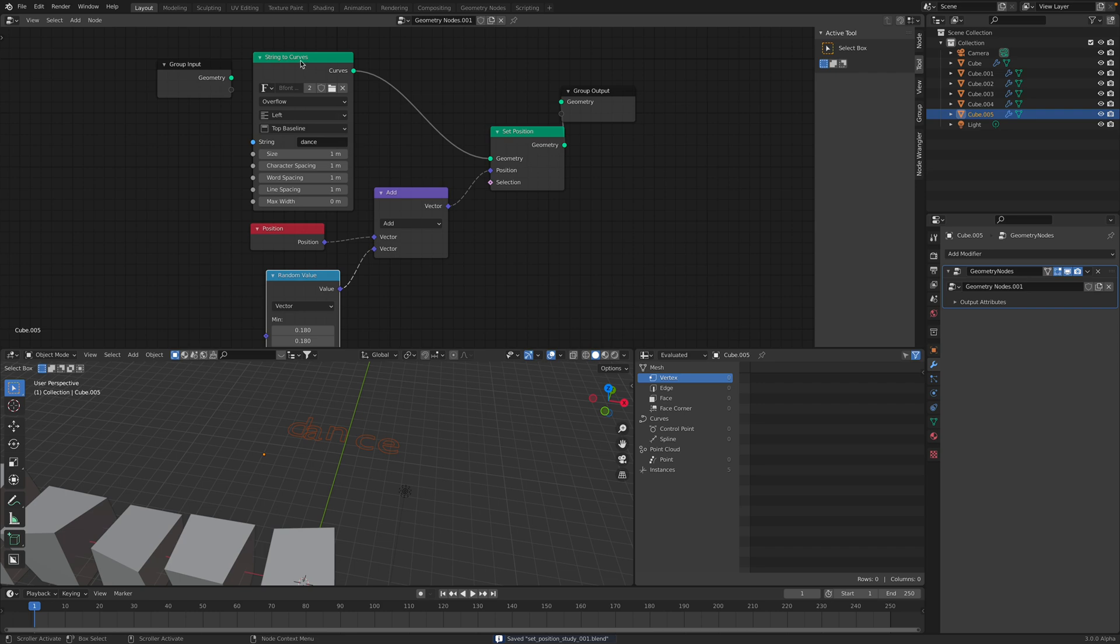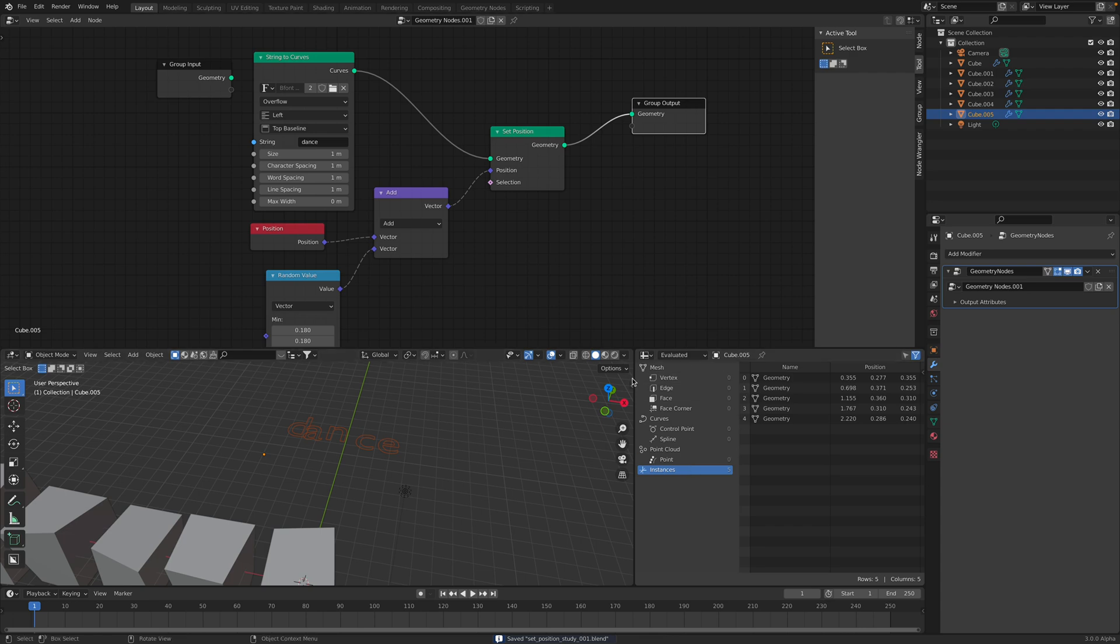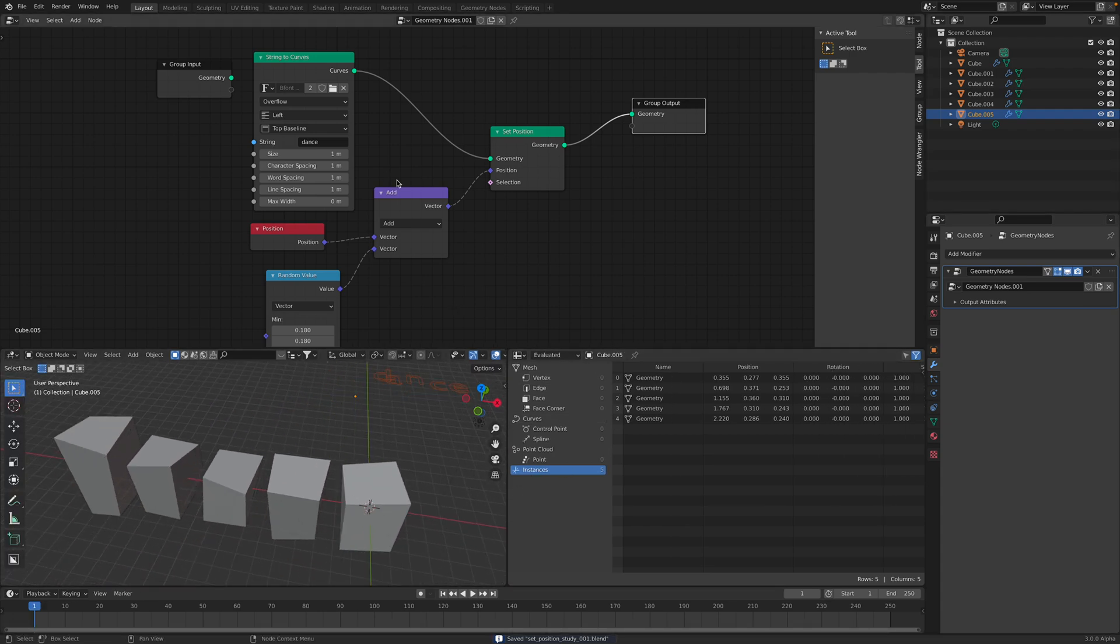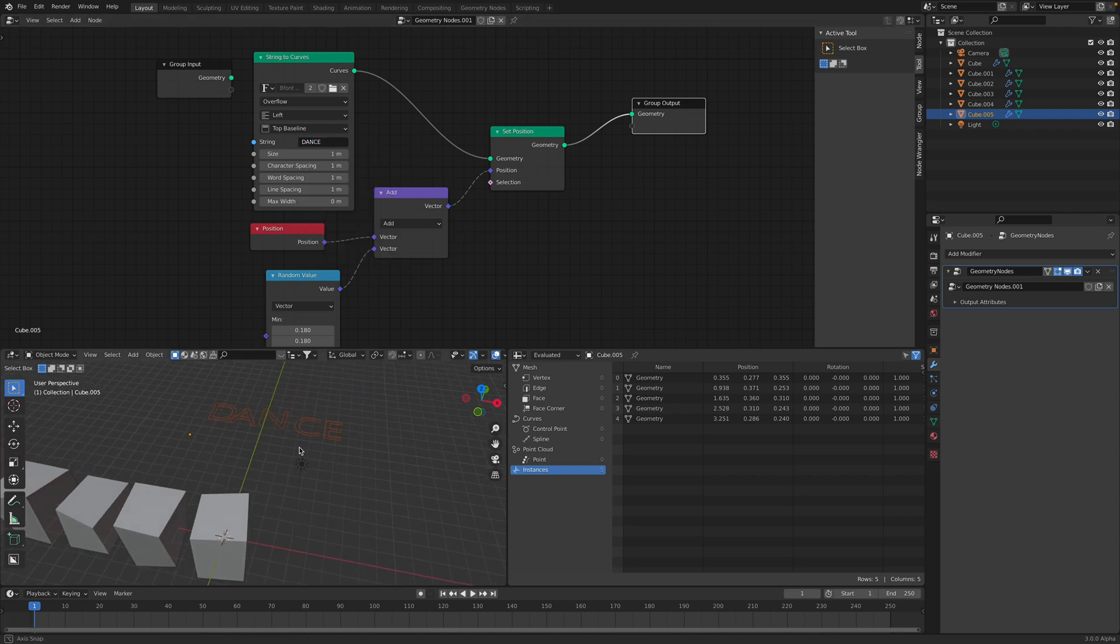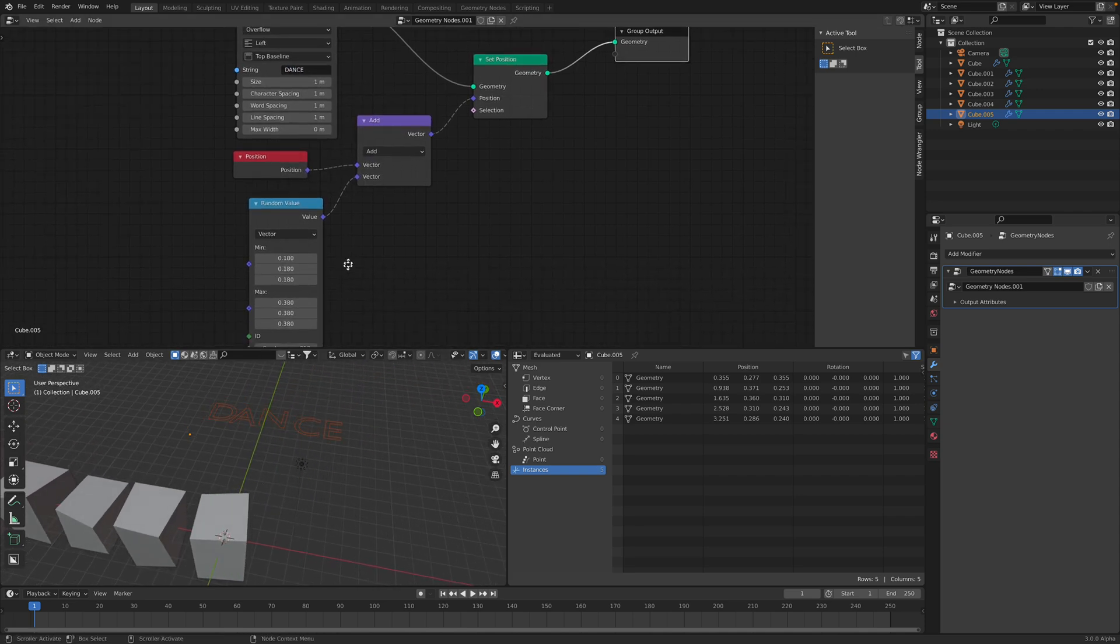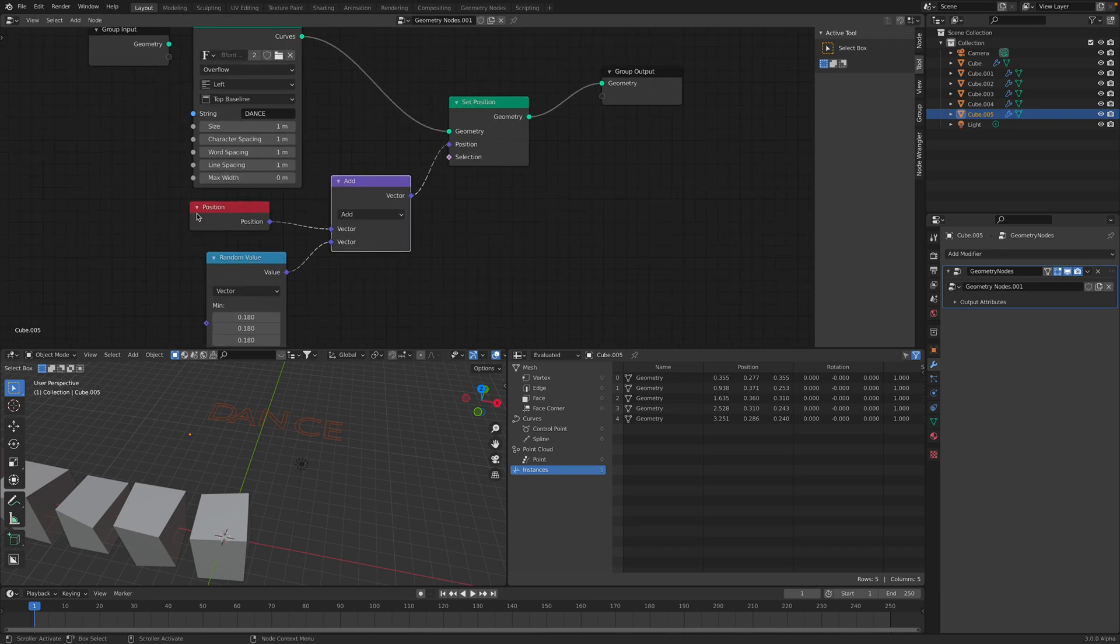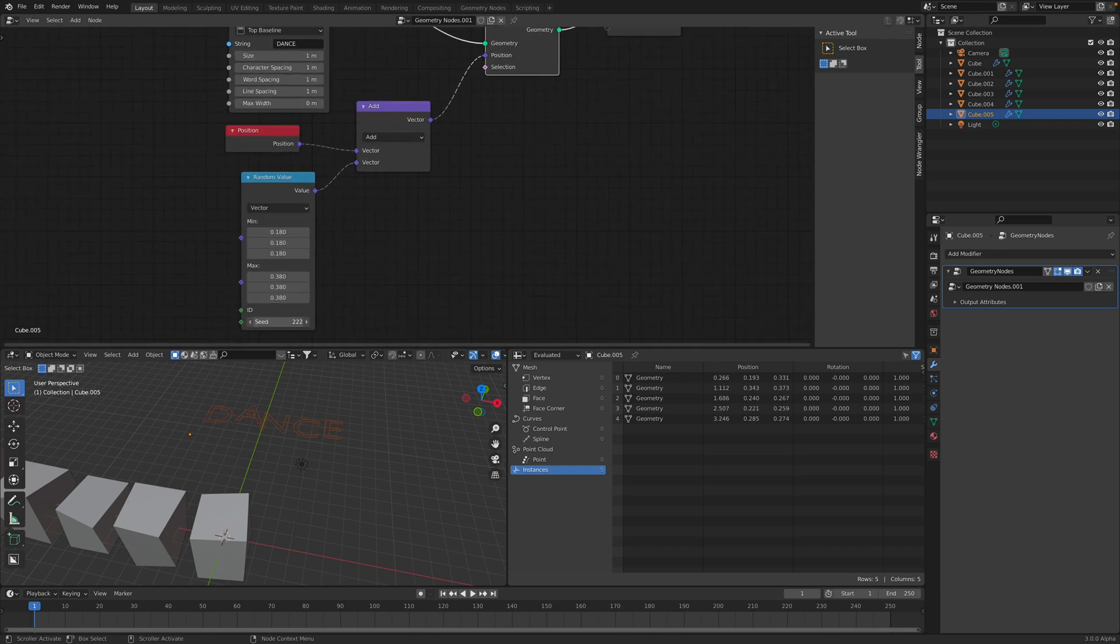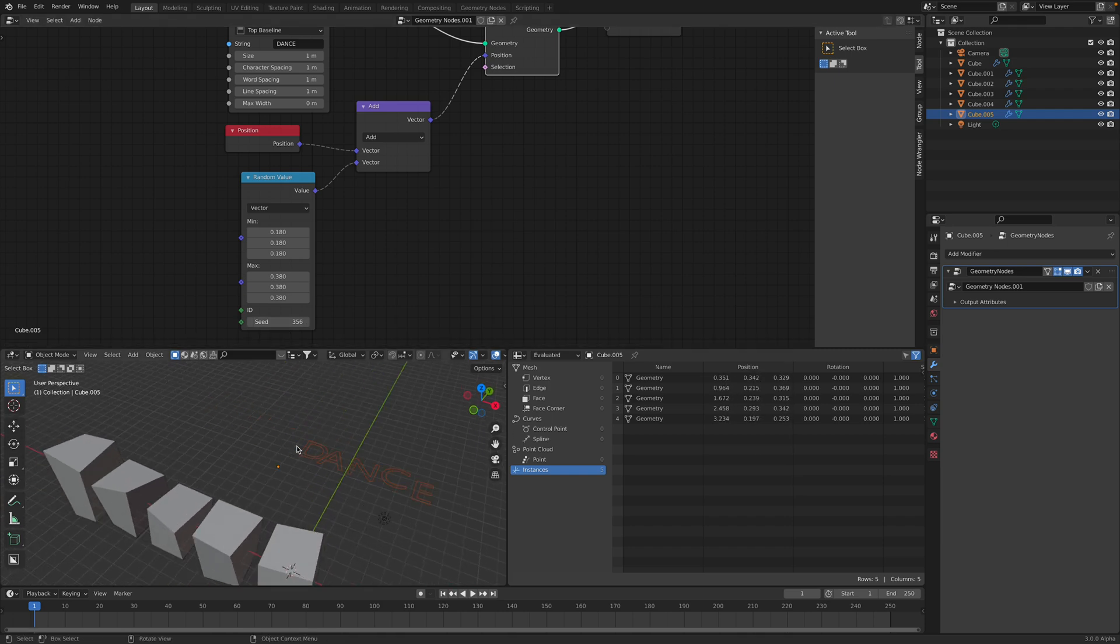Because the cool thing about string to curve is that if we take a look, this is like instance objects for each letter here. So under dance. And with this setup, position at set position, we are offsetting the letter. So it's like dancing each, and every frame is changing the value.